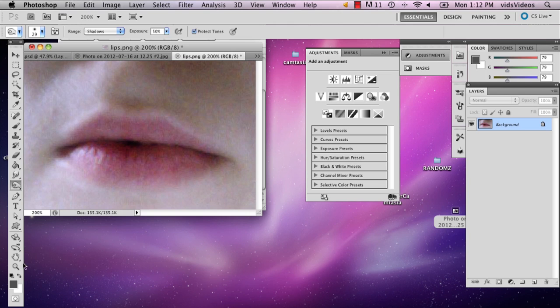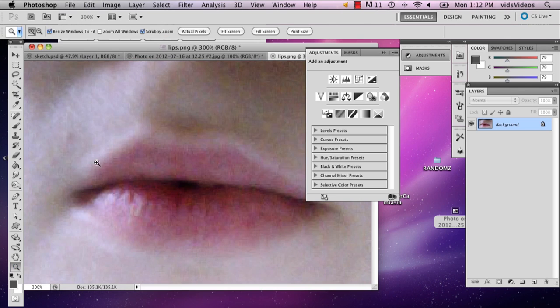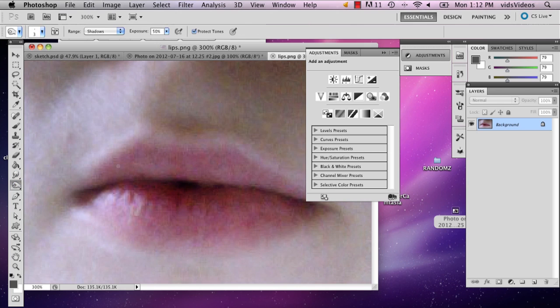And then what you can do is you can shrink it to about three, which is good. And then you can start burning the cracks in the lips.